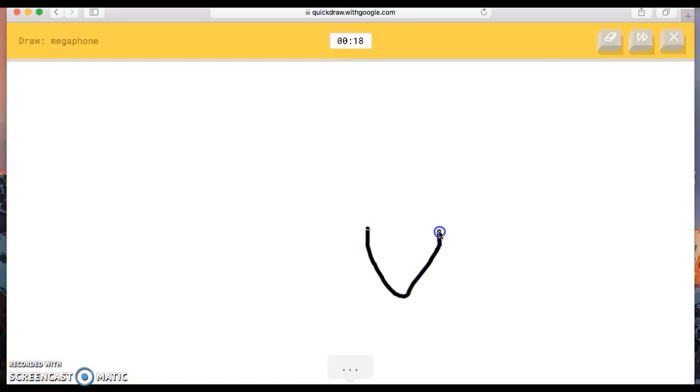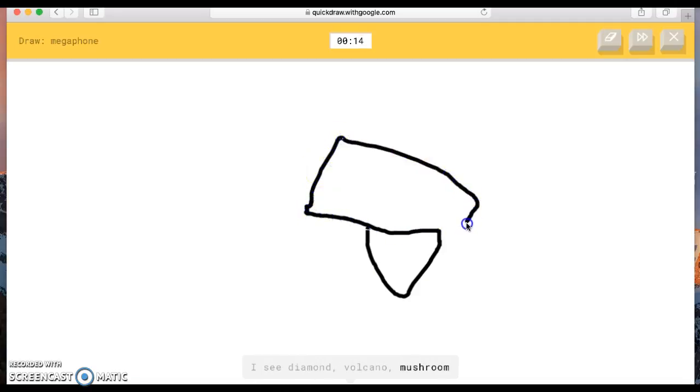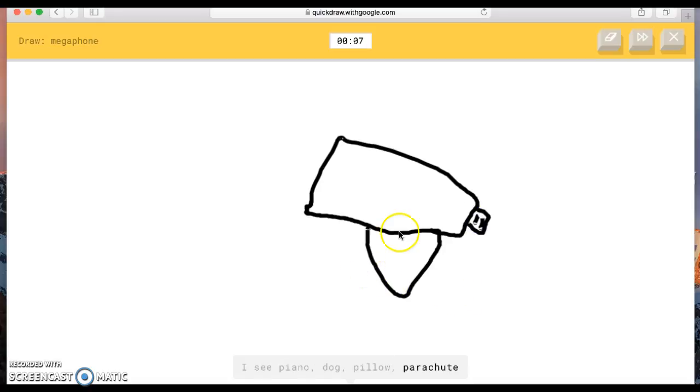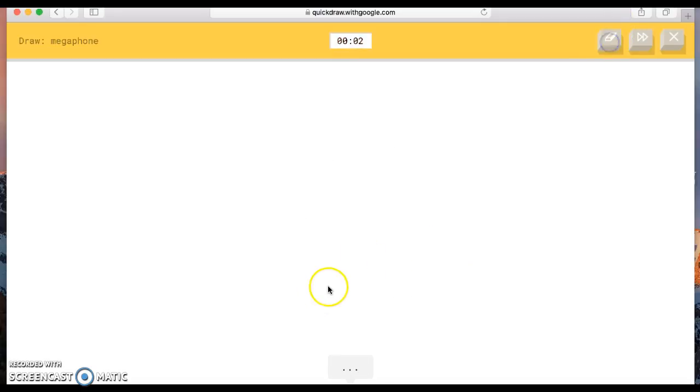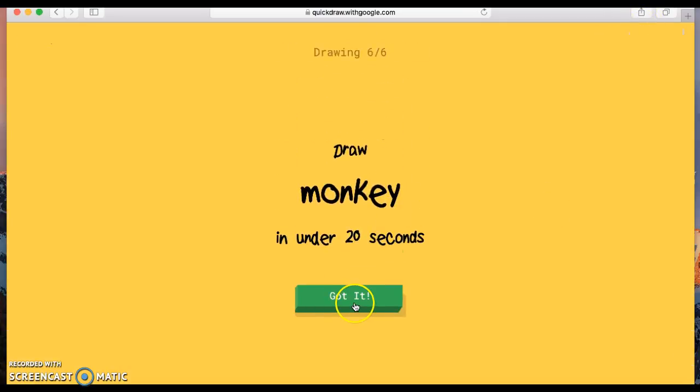Draw a megaphone! The AI guesses necklace, glove, elbow, diamond, volcano, mushroom, cupcake, piano, dog, pillow, parachute. You can erase. I see belt. It looks like a gun. Oh, I erased all of it. Sorry, I couldn't guess it.